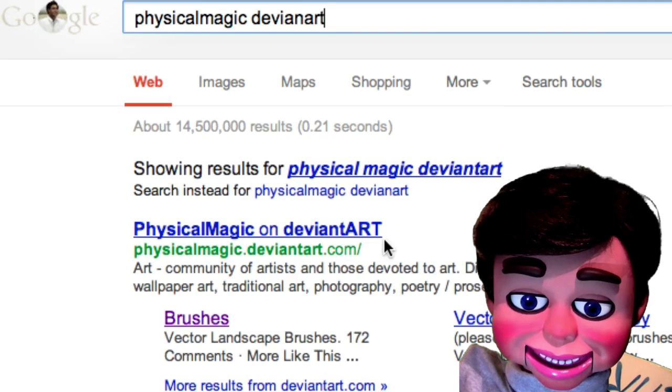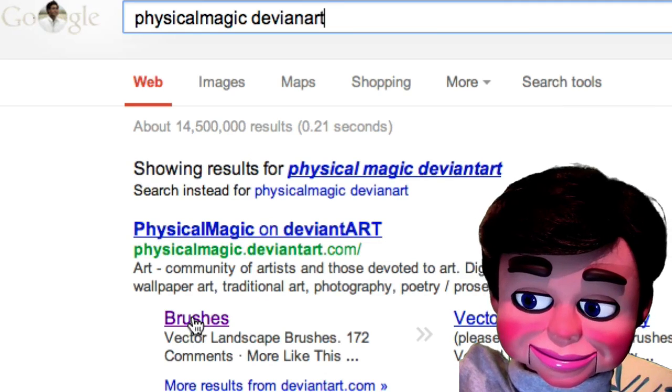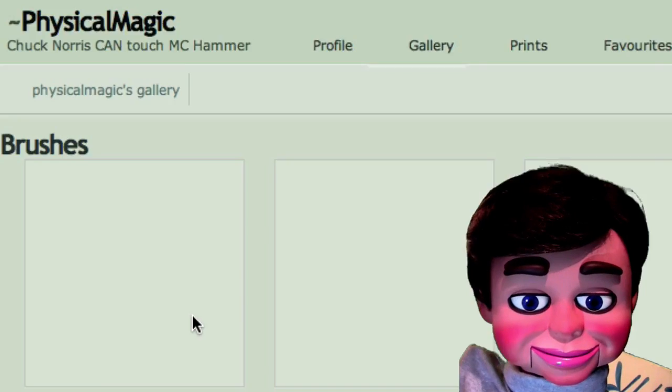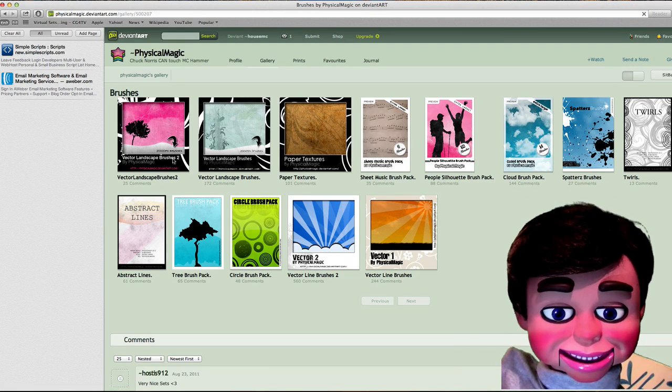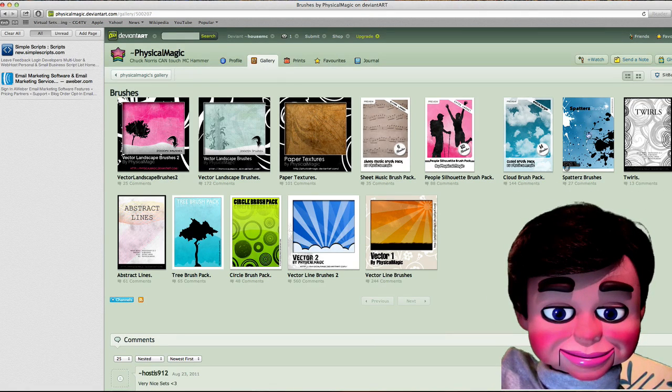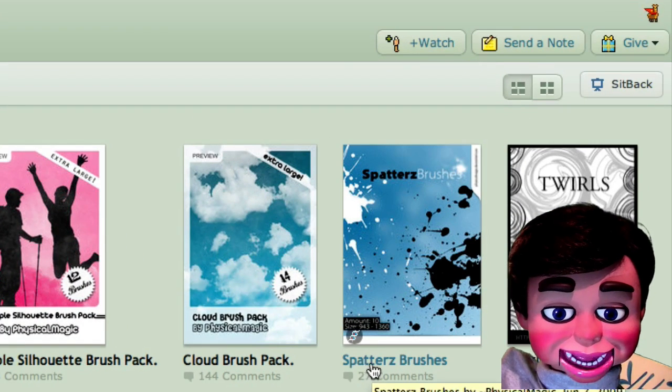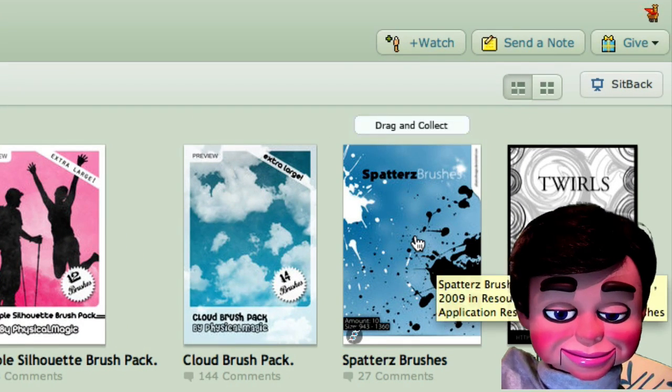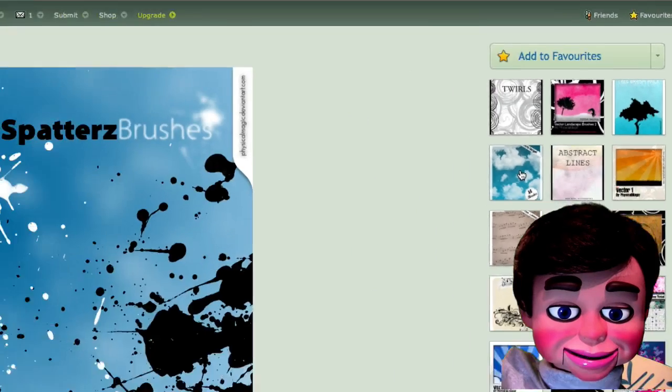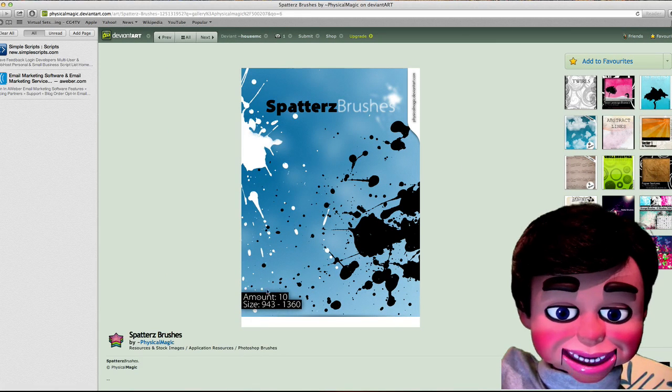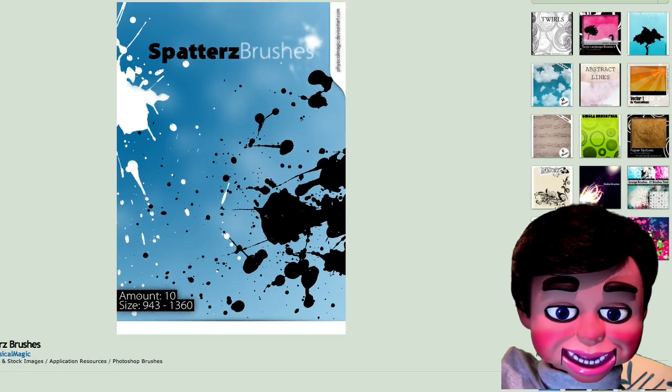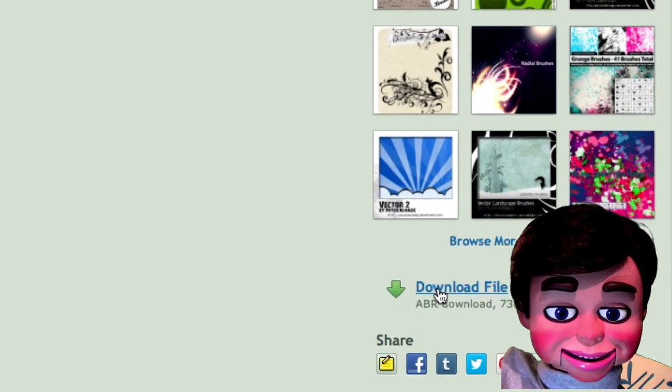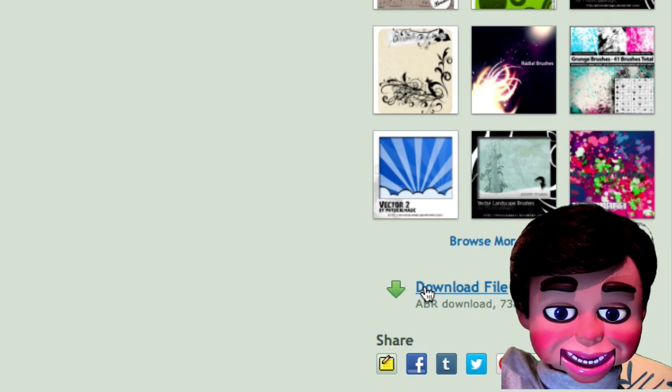And we'll just click on brushes. And now here's the page, and we're going to come over to this one right here, spatters brushes. And we'll click on that. And the spatters brushes window opens up. And where's the download file? I can't find it! Well, it's right here. Let's click on download file.